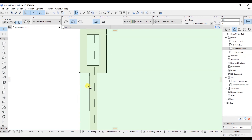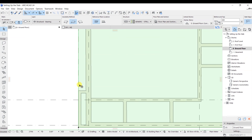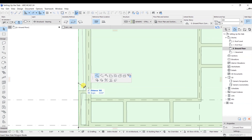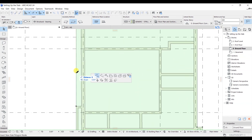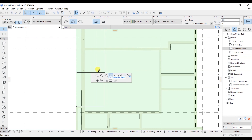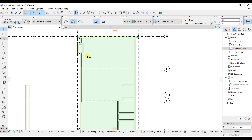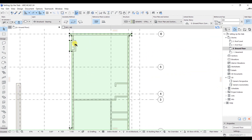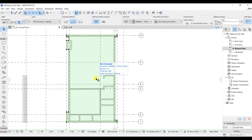You can also use the offset method for the whole building line. Click on the line and then offset it up to the required level. So these are the two methods by which you can model this kind of slab in ArchiCAD. In the next lecture we will see about adding or removing the slab.